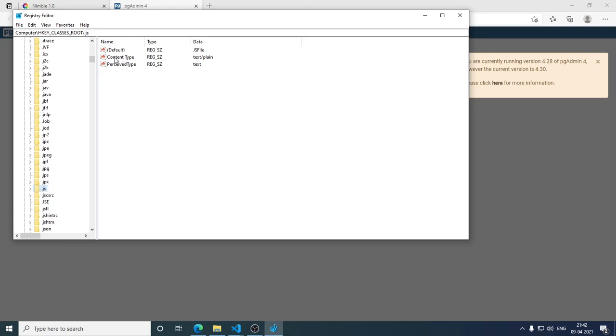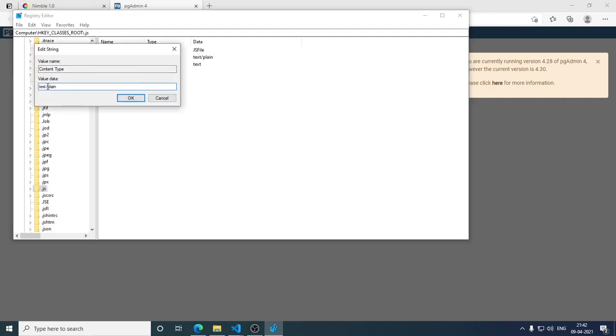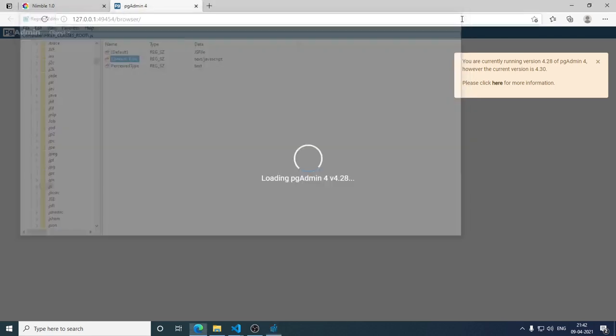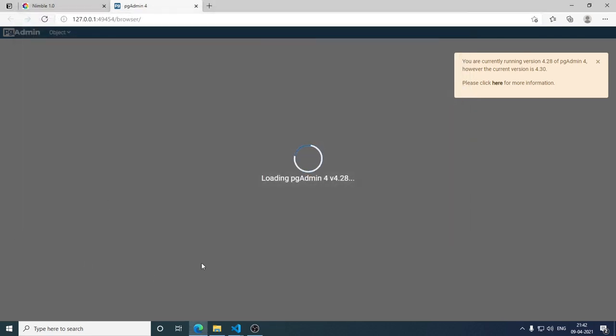You need to change this from text/plane to text/javascript. Press OK, close this, now open the task manager.